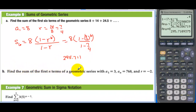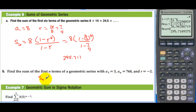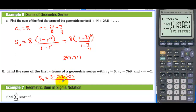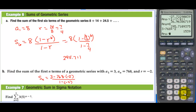Find the sum of the first n terms of a geometric series with a sub 1 equal to 3, a sub n equal to 768, and r equal to negative 2. S sub n equals (a sub 1 minus a sub n times r) over (1 minus r), which is (3 minus 768 times negative 2) divided by 3, giving 513.